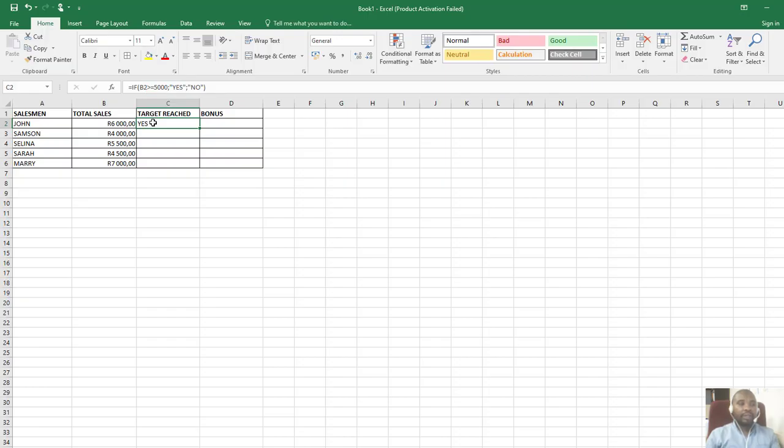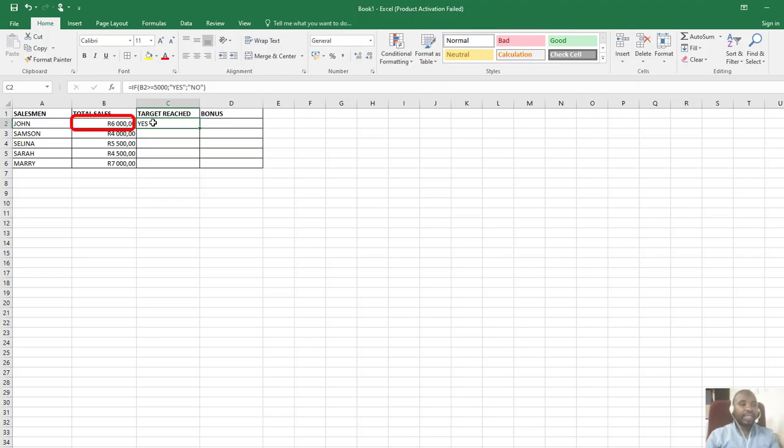It must be greater than and equal to 5000. We see that John already passed the total sales according to the criteria we're looking for. Based on the yes I found here, I can autofill going down and it will determine the results.